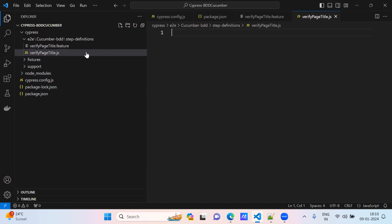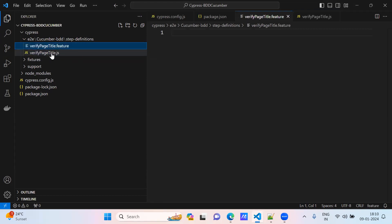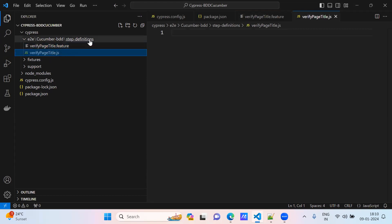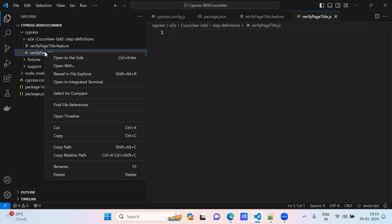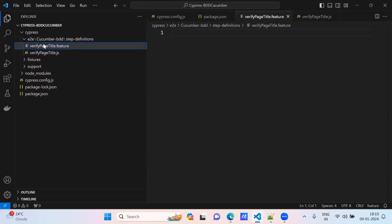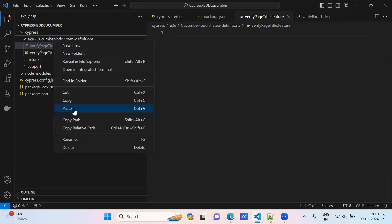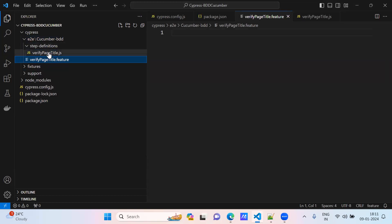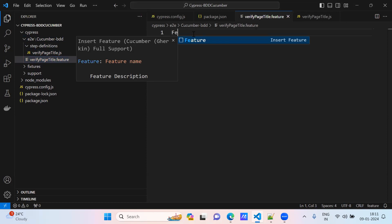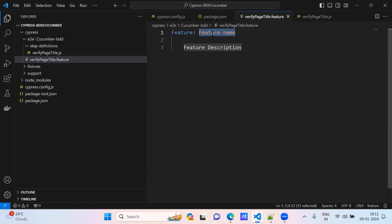This file should be under step definitions, and this should be under the Cucumber BDD folder. Okay, this is under step definitions. First we will try to write the feature file. Just type 'feature' here and it will give some auto suggestions. What is the feature name? So: 'Verify page title'.